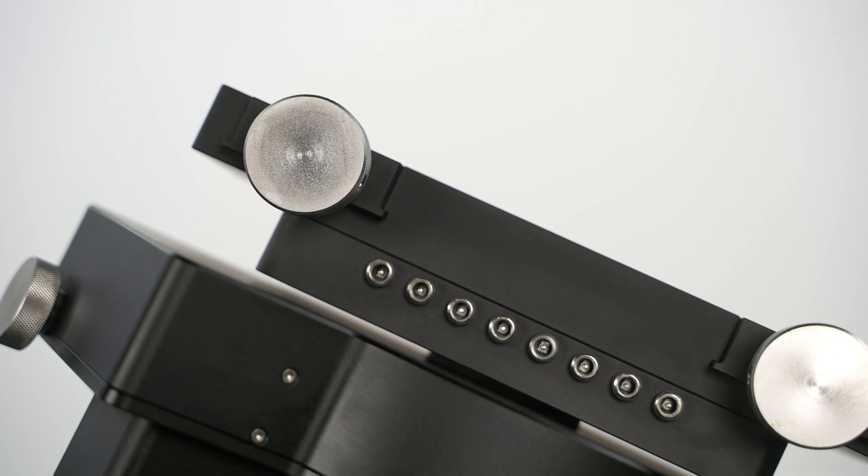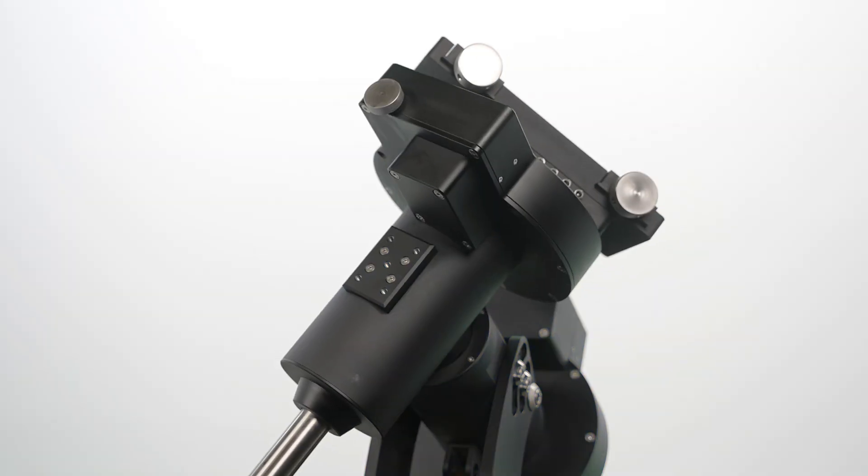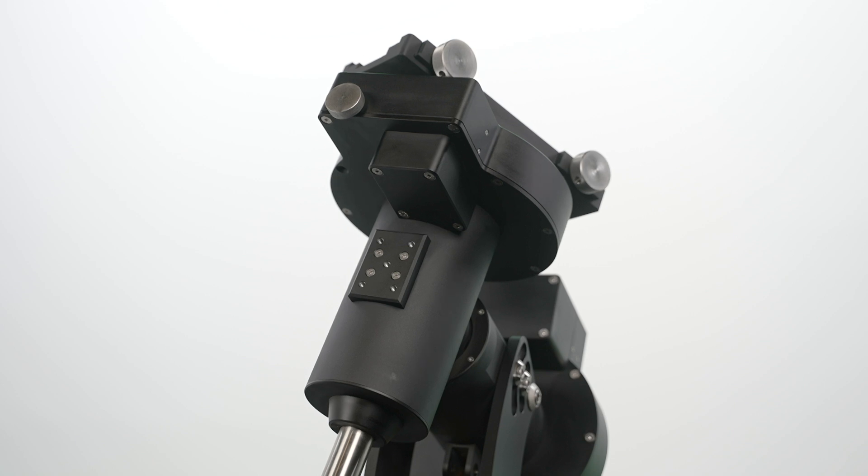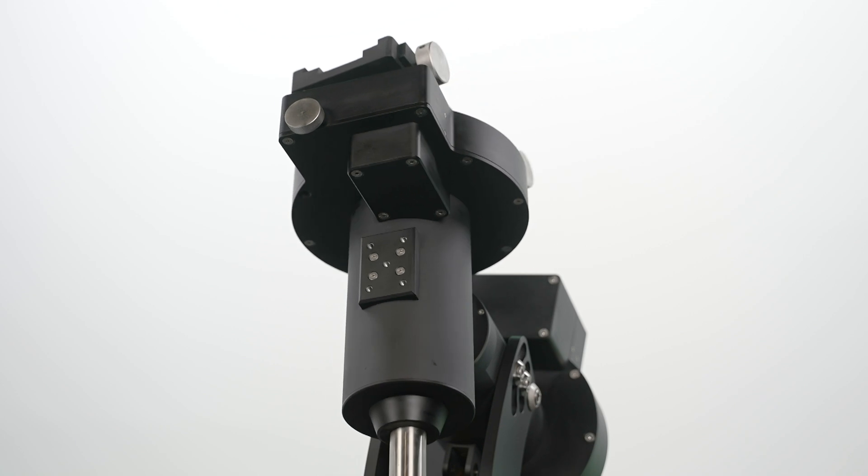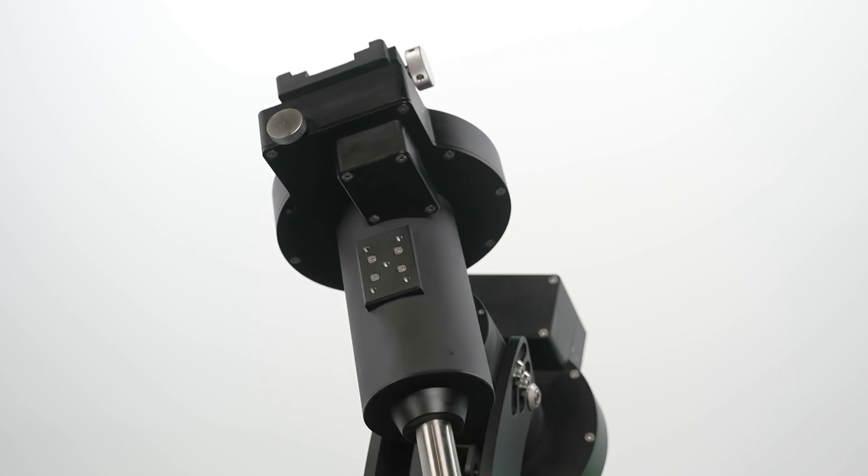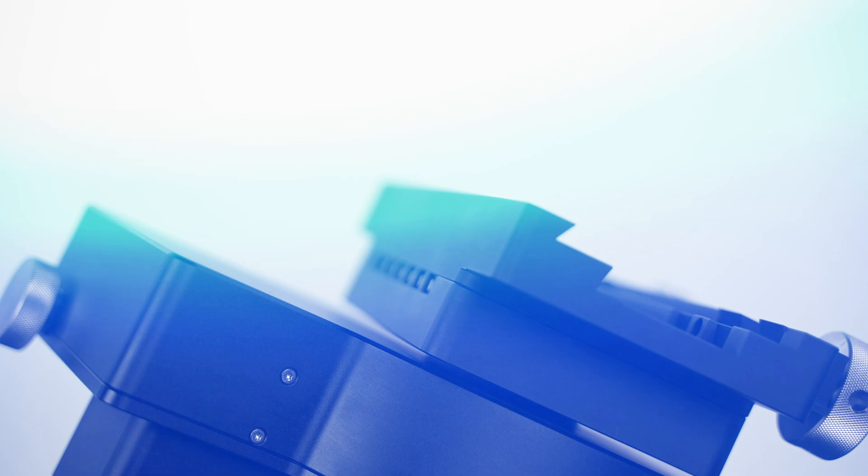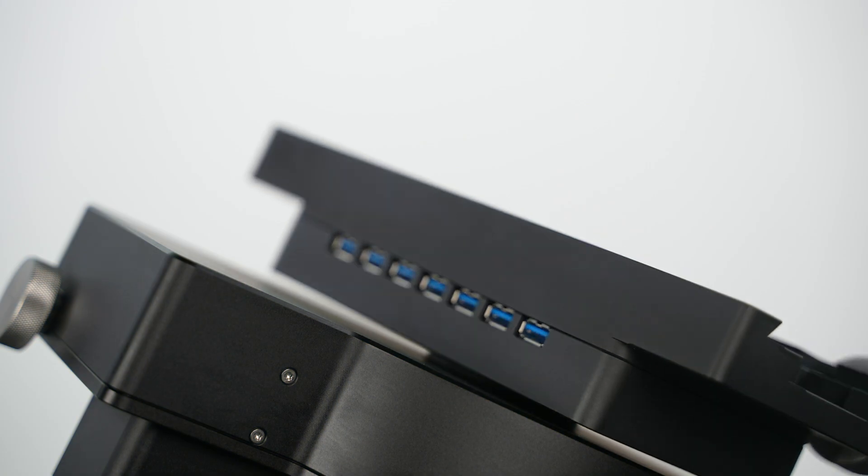With an impressive payload capacity of up to 80 kilograms, the FG80 is capable of handling large catadioptric telescopes, big refractors, or complex multi-optic setups with ease.